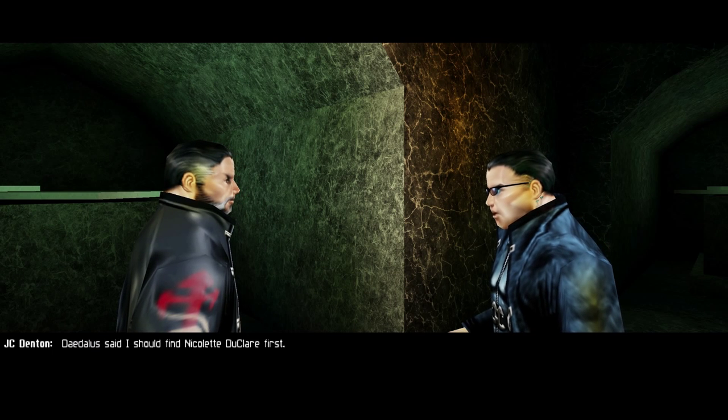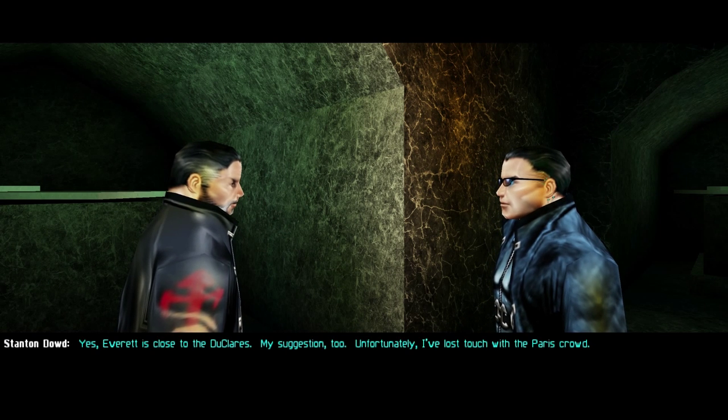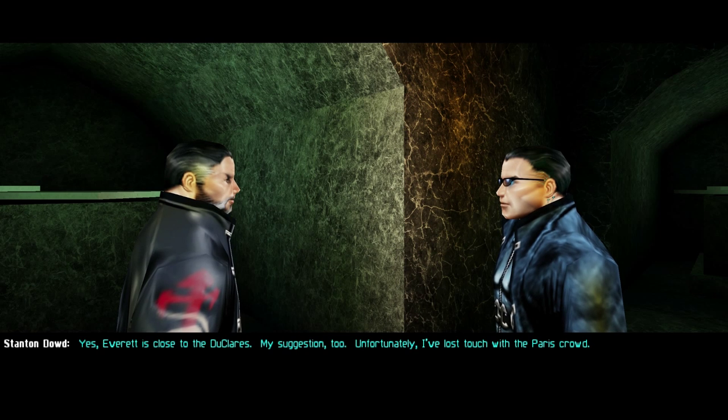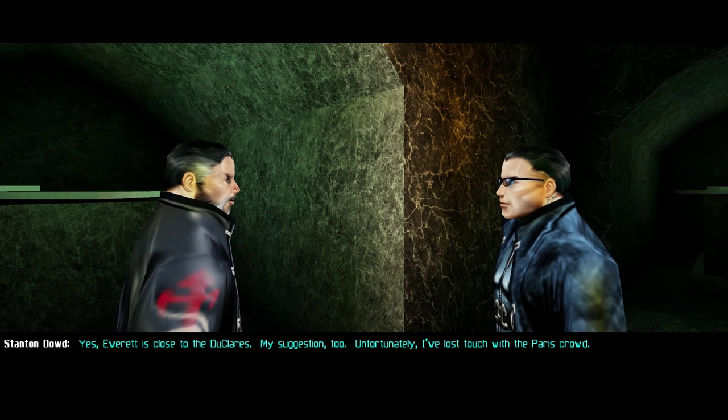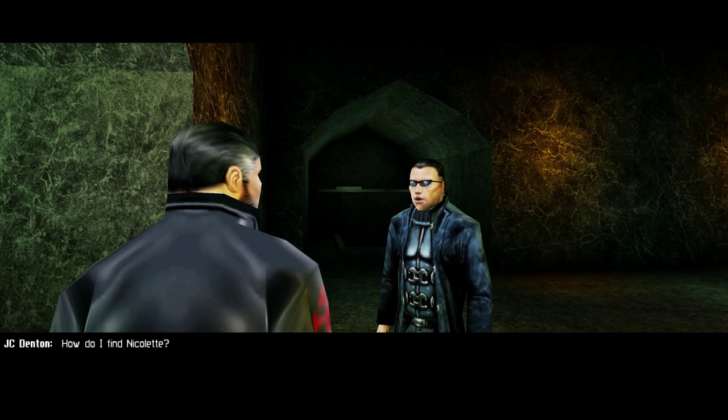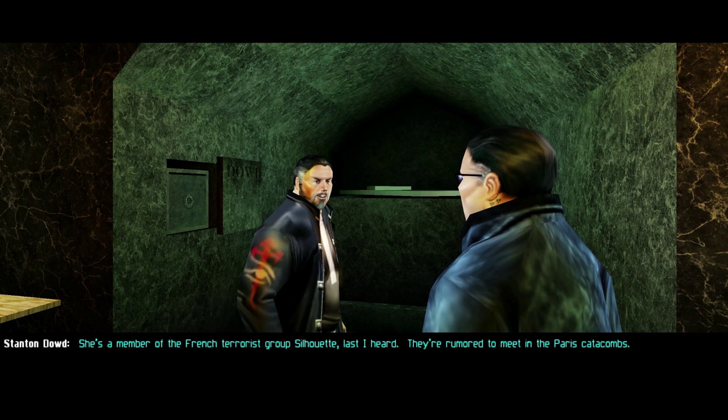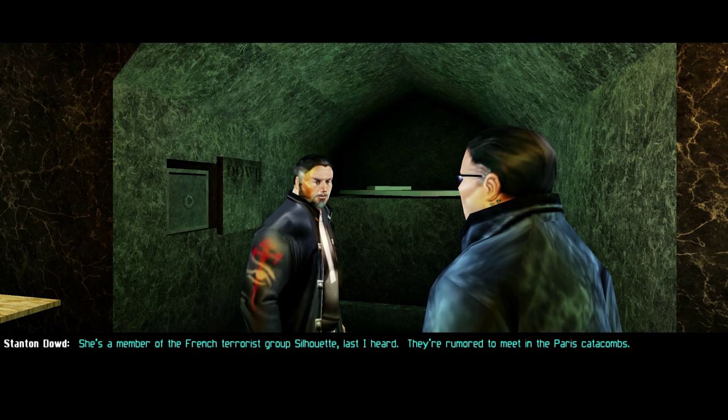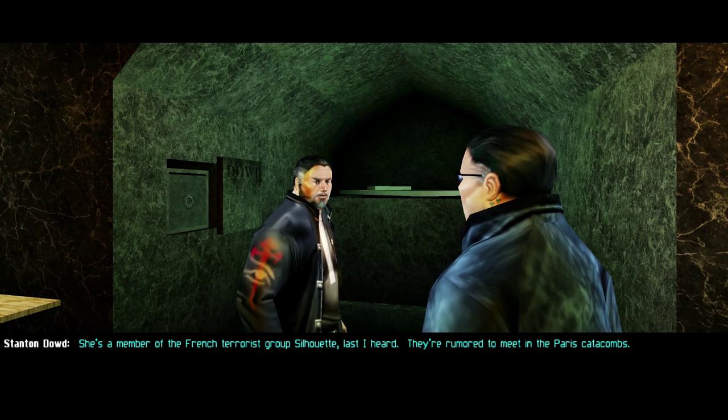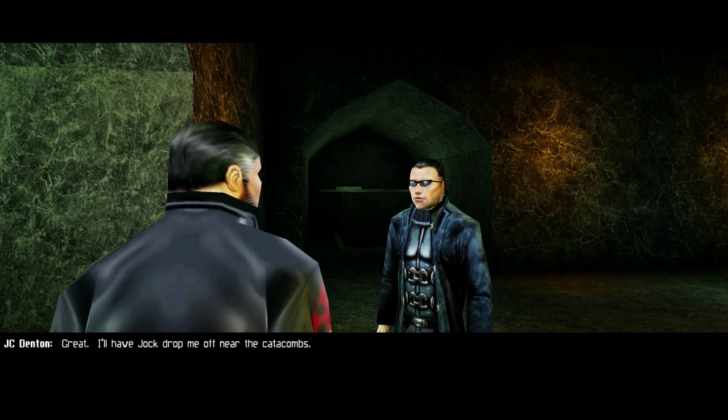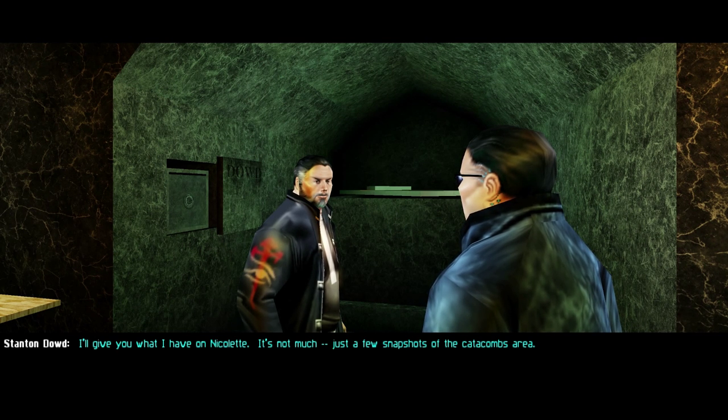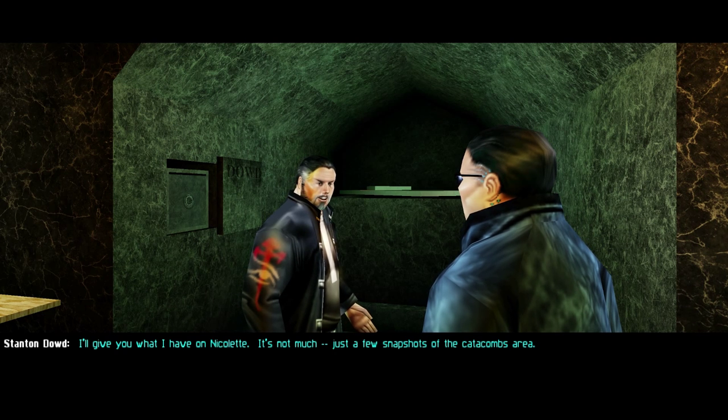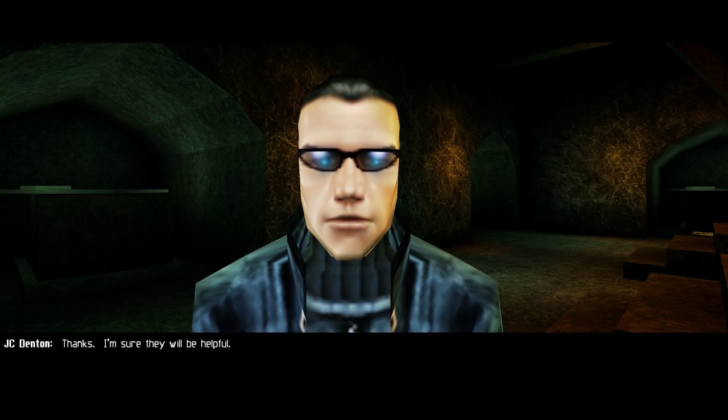Not so good at the science, though. He must be directing operations. So Everett should be able to reverse-engineer Page's modifications and help find a cure. Exactly. Daedalus said I should find Nicolette Duclair first. Yes. Everett is close to the Duclairs. My suggestion, too. Unfortunately, I've lost touch with the Paris crowd. How do I find Nicolette? She's a member of the French terrorist group Silhouette last I heard. They're rumored to meet in the Paris catacombs. Great. I'll have Jock drop me off at the catacombs. I'll give you what I have on Nicolette. It's not much. Just a few snapshots of the catacombs area. Thanks. I'm sure they will be helpful.